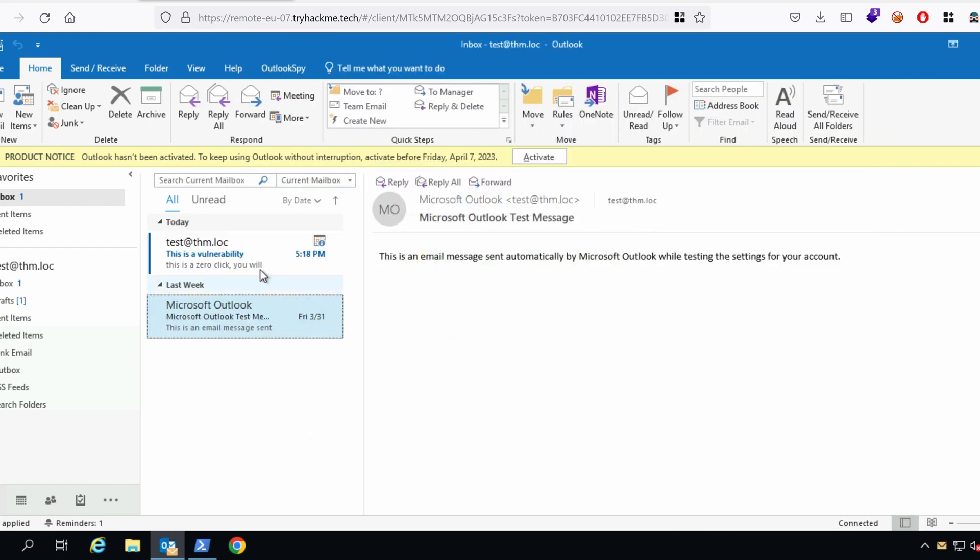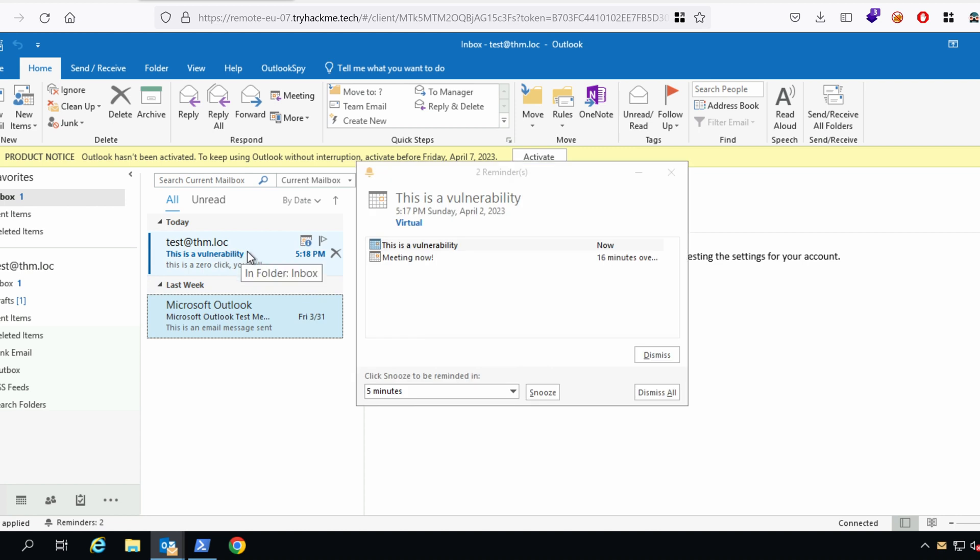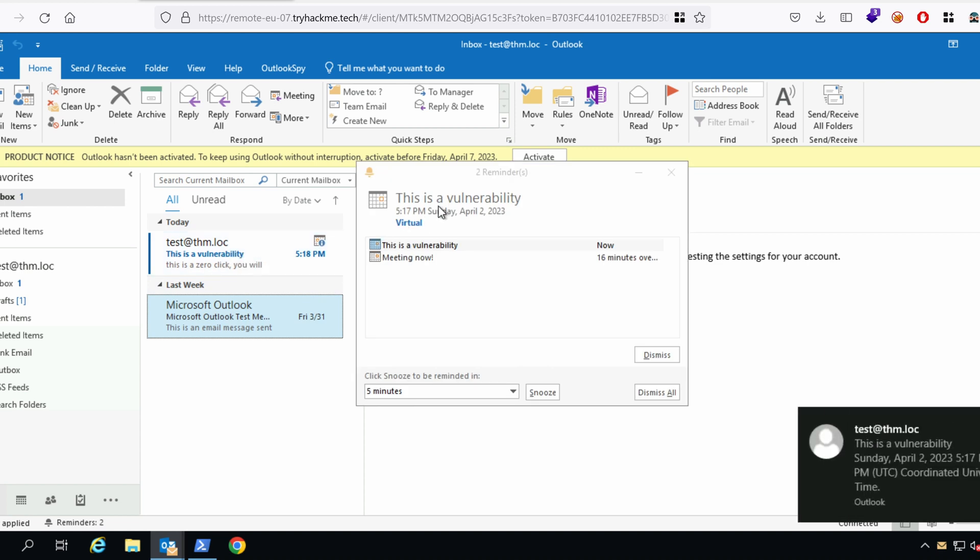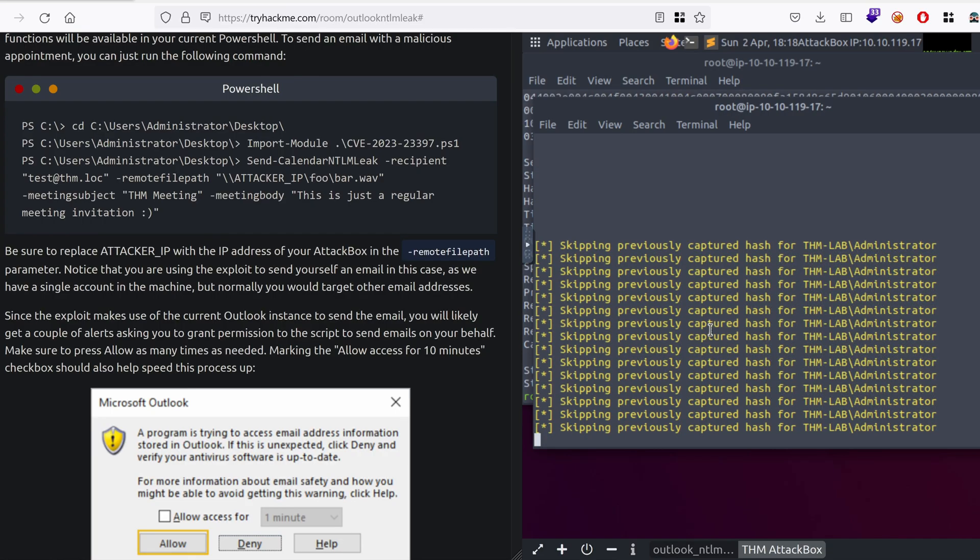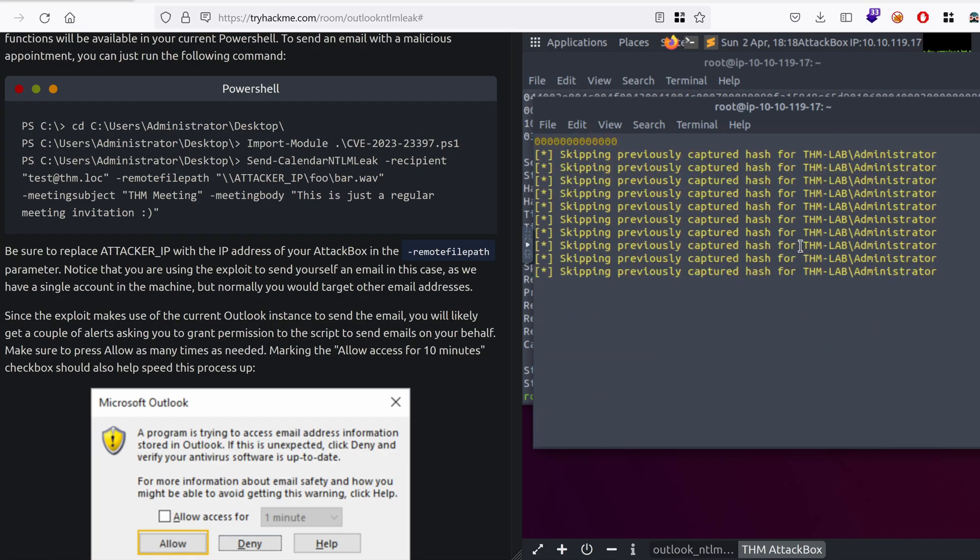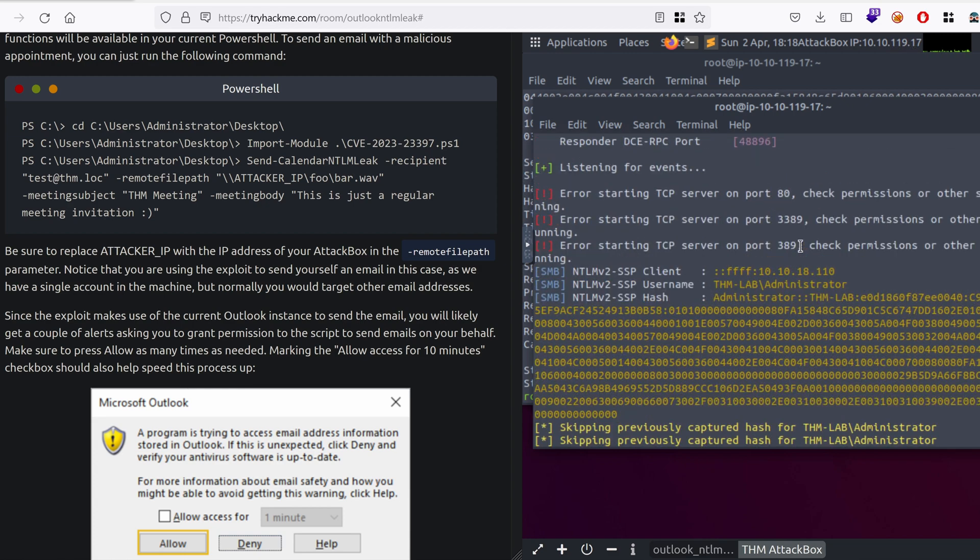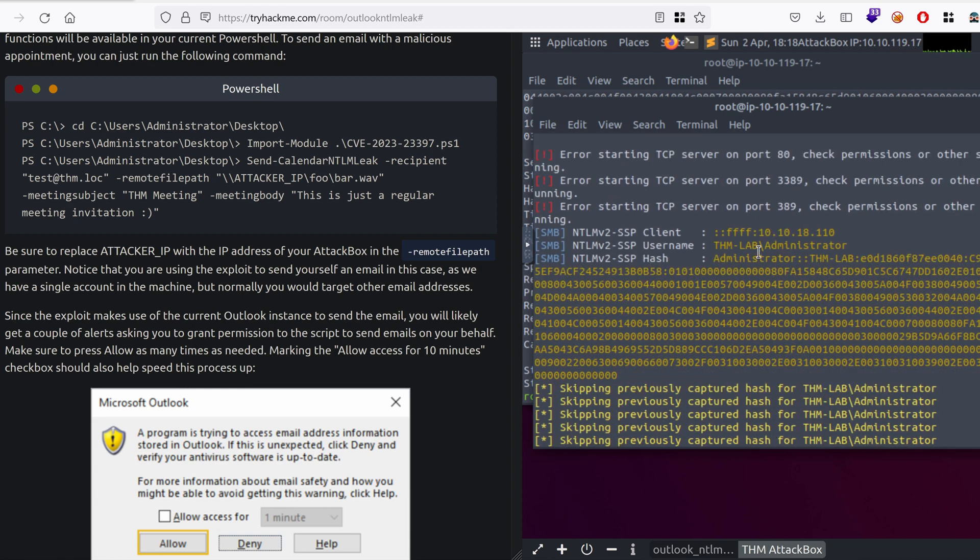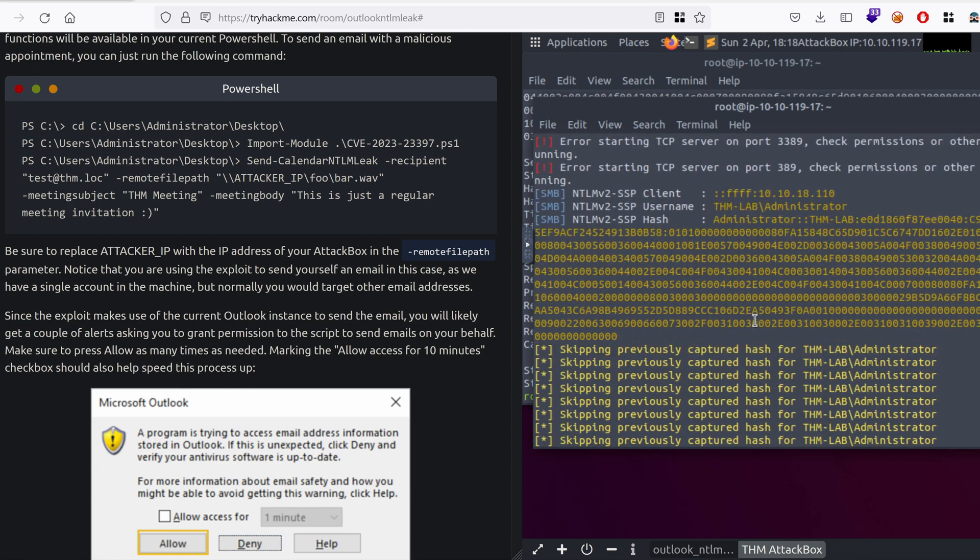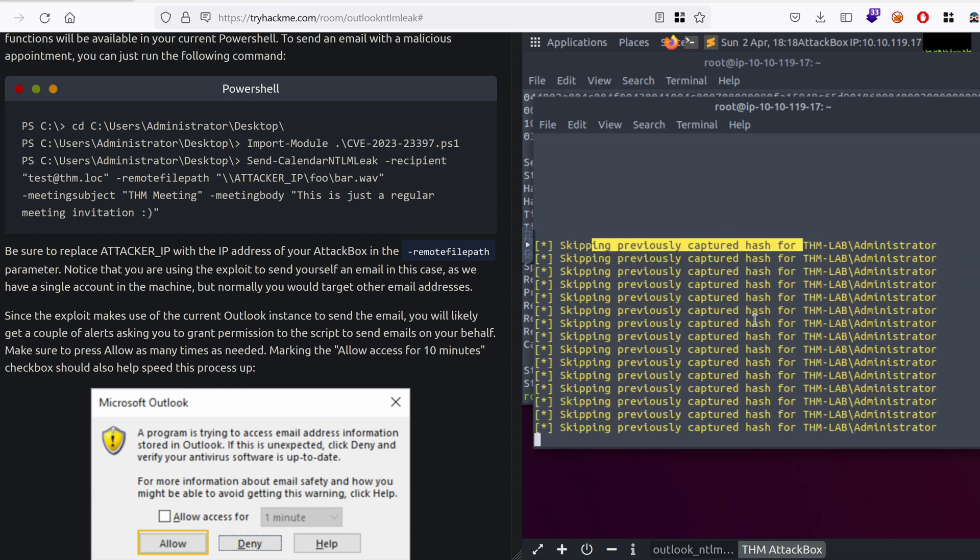And, yes, we have indeed received a notification, a reminder, as you can see here, and the sound doesn't work because it doesn't exist. But, in Kali, we received a previously captured hash, which is nothing about the hash that we've already captured here, meaning that essentially we've been able to get the net NTLMV2 hash of the victim. Cool.